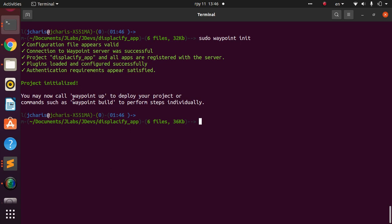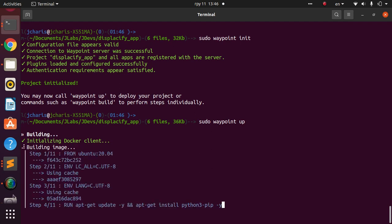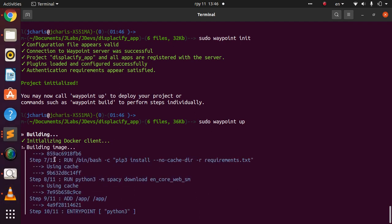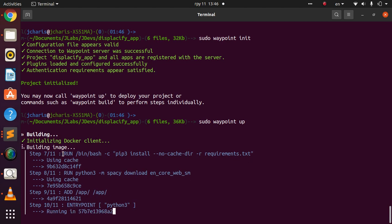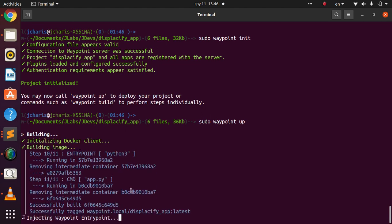To build the app you can run `waypoint build` individually, or just run `sudo waypoint up`. It will identify the location, pick up the Dockerfile, and set up our deployment. It performs all three steps — building the image, running the app, and injecting the Waypoint entry point to spin up the process.